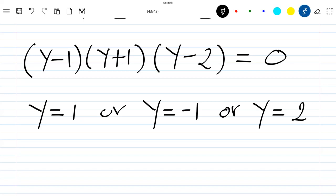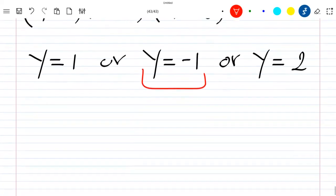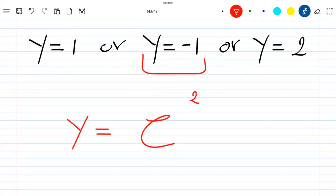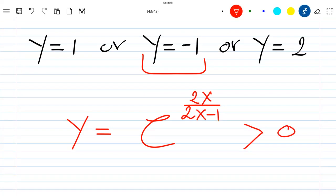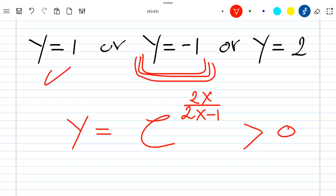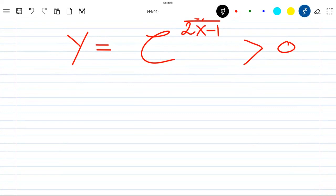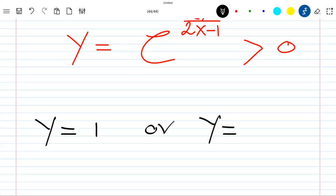We cannot choose y = −1, because y = exp(2x/(2x−1)) and the exponential function is always strictly greater than 0. So this negative value is discarded. We continue with y = 1 or y = 2.